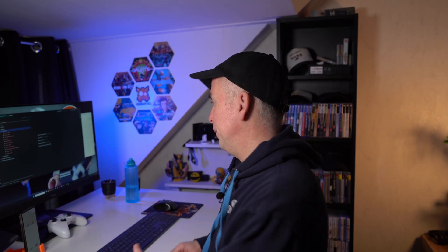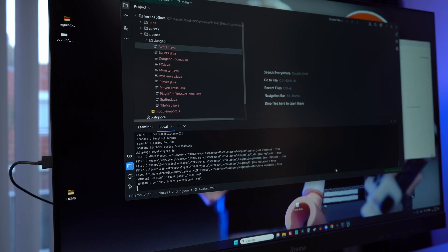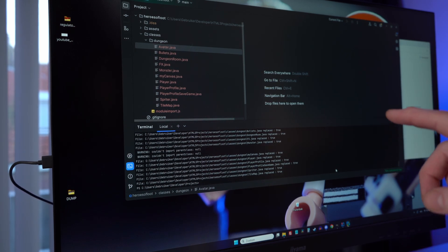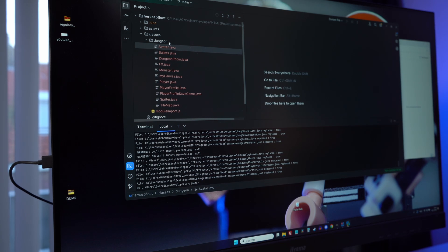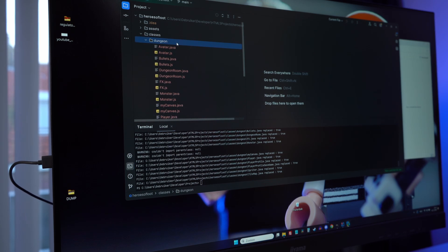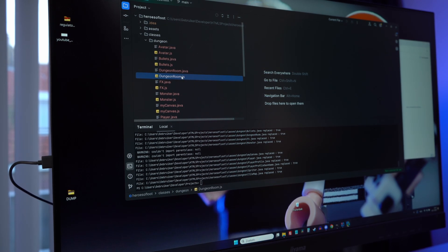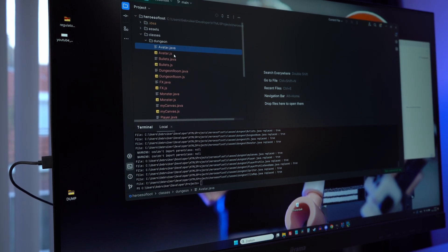Let's run the tool and see what happens — this could go all sorts of wrong and end the video right here, or go very well and also end the video because I'll be done. Okay, that just took a couple of seconds going through all the files. Now for every Java file there is a JS file. I click one open — let's see what kind of mess we are in.